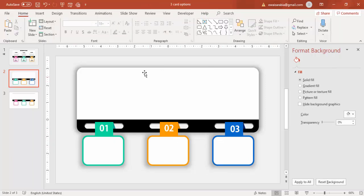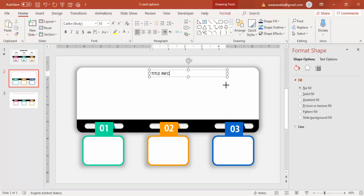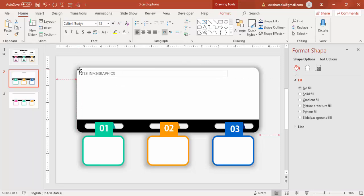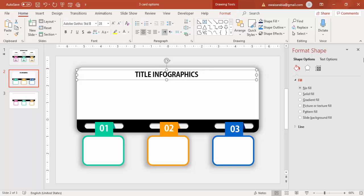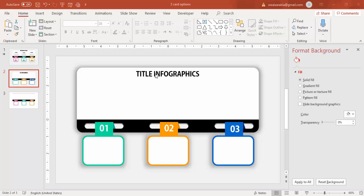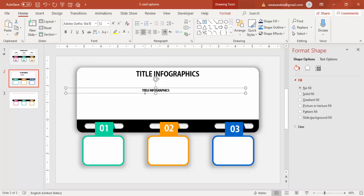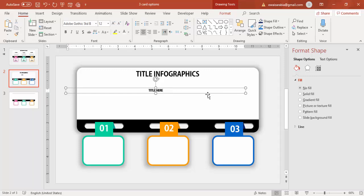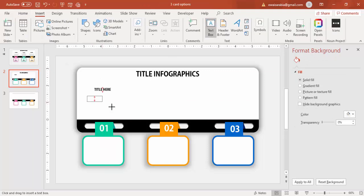Our basic design is almost ready. I'm going to add the title text here — I'll just say 'Title Infographics.' Center-align and increase the size, and I'm going to use this font. Then add the detail text for this — I'll select this, press Ctrl+D, reduce the size, and just say 'Title' here. You can add detail text here at this place.